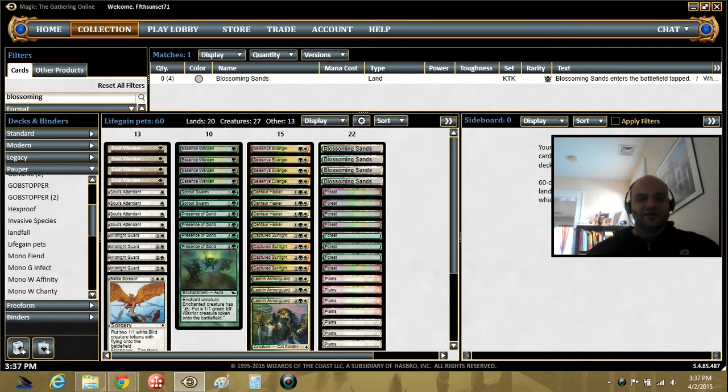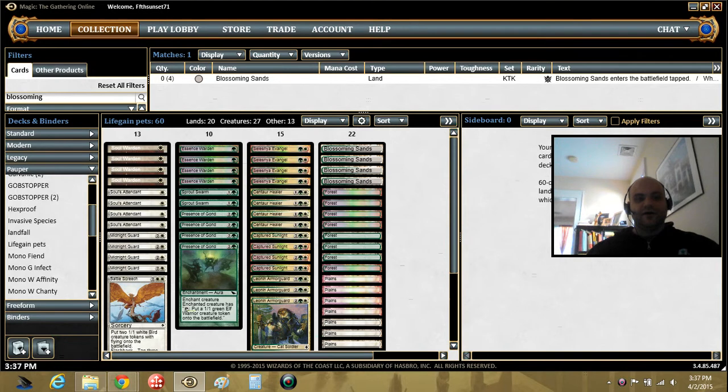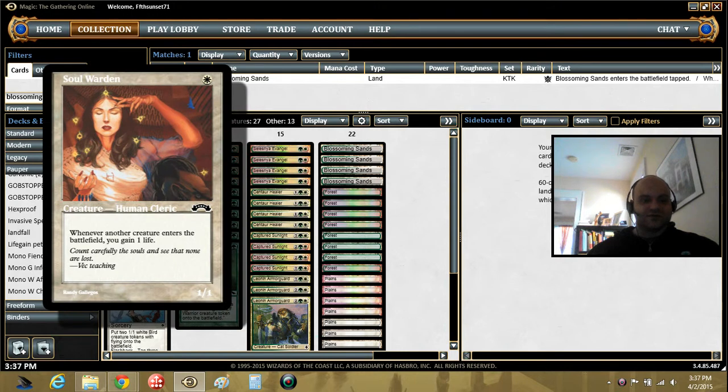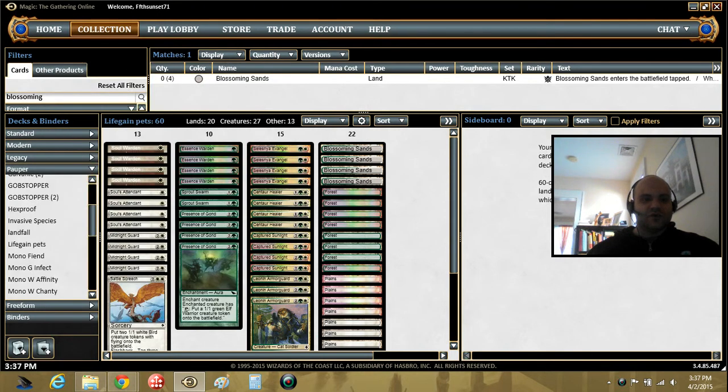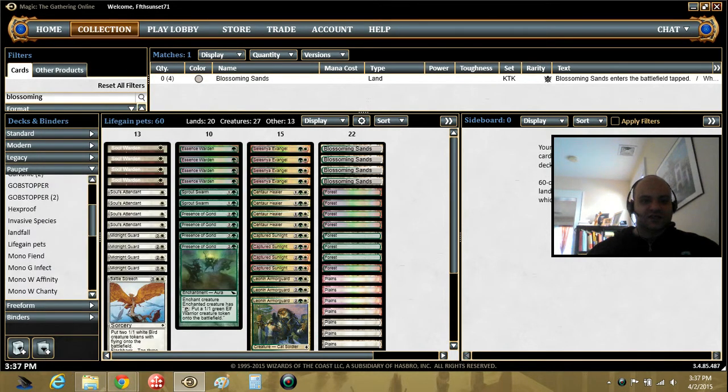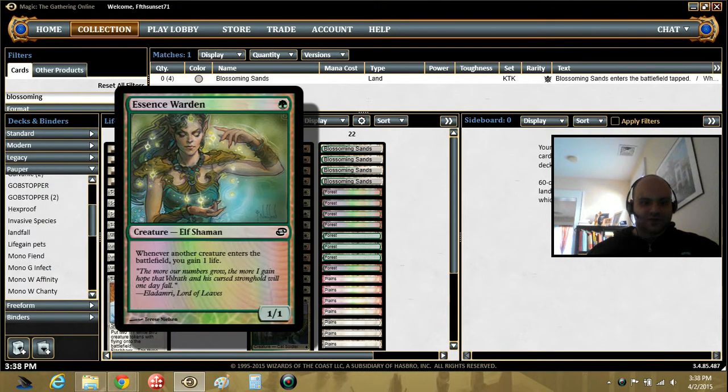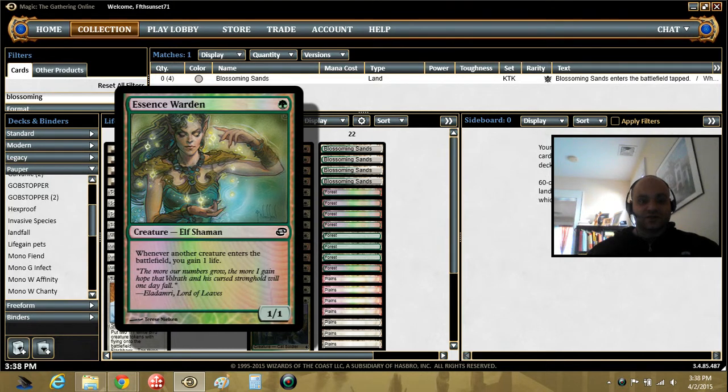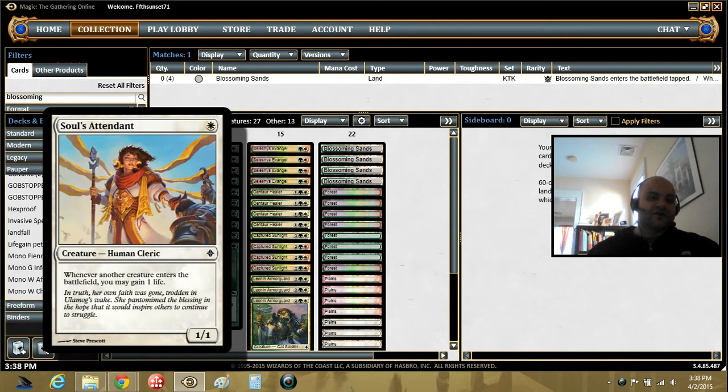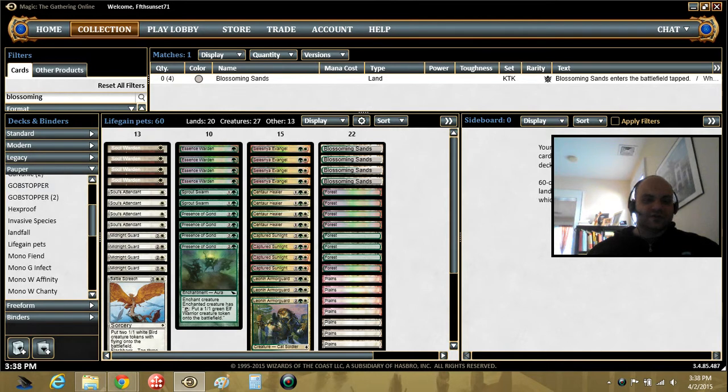So here's how it works. I called it Life Gain Pets. It's basically a Soul Sisters version for pauper, right? That's where my idea started from. So Soul Warden, Soul's Attendant, and Essence Warden. We have 12 Soul Sisters in the deck. These basically gain a life every time a creature comes into play.